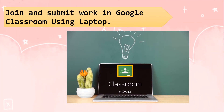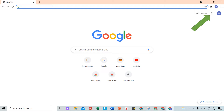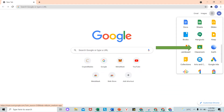Ngayon naman ay papakita ko sa inyo kung how are you going to join and submit work in Google Classroom using your laptop. Buksan ang Google Classroom. Hanapin ang 9 dots sa bandang kanan at pindutin ito. Kapag naklik mo na ang 9 dots, lalabas ang mga application ni Google. Hanapin mo ang Google Classroom at iklik ito.